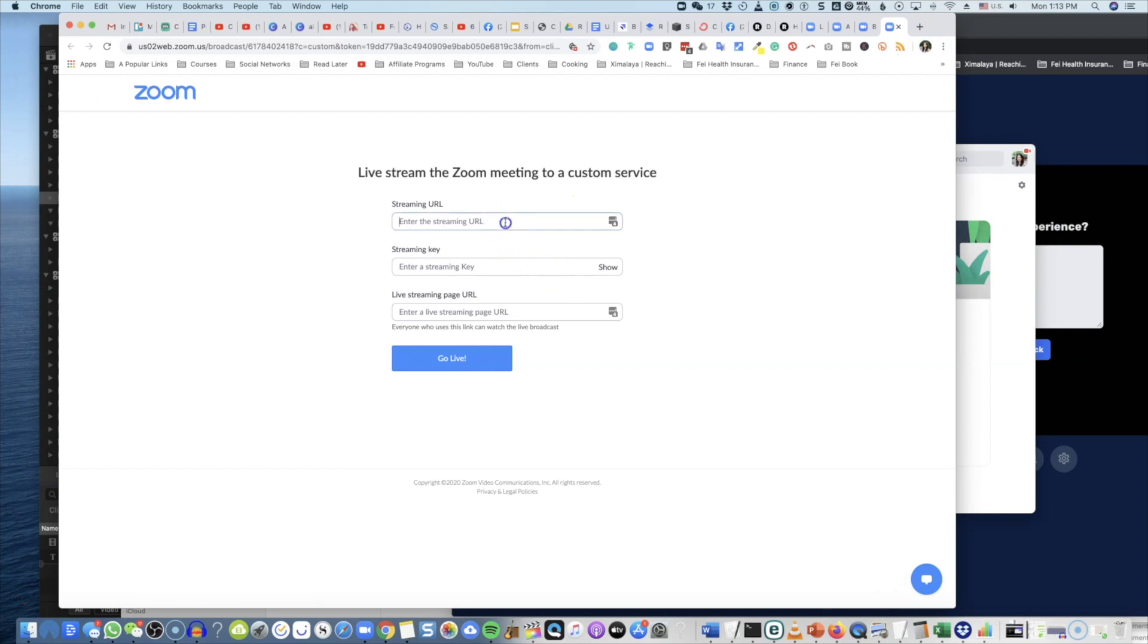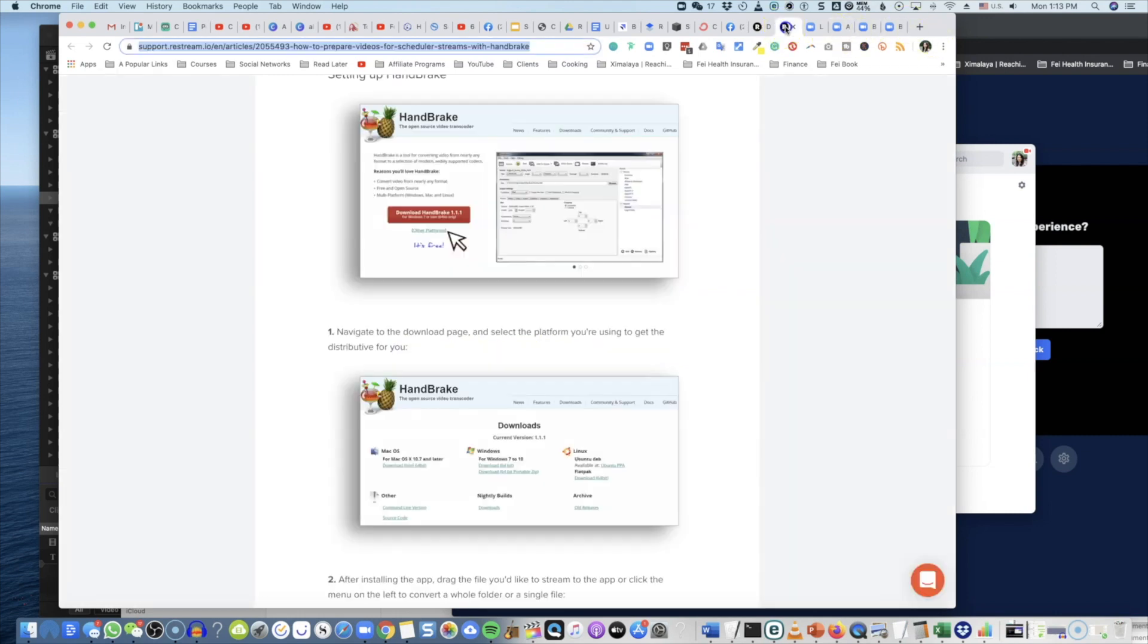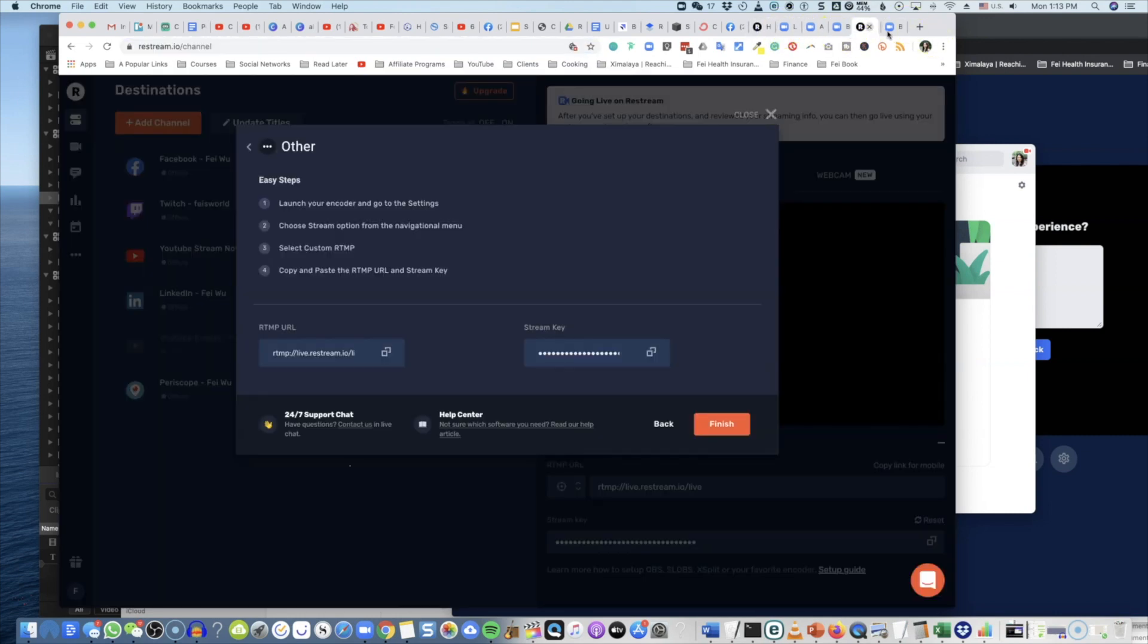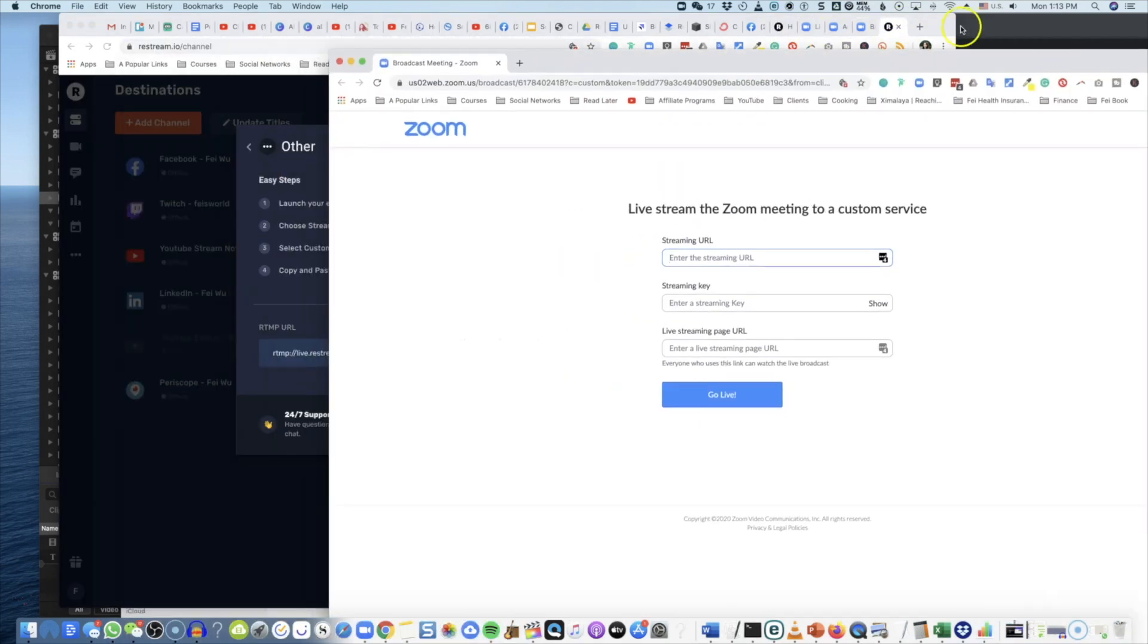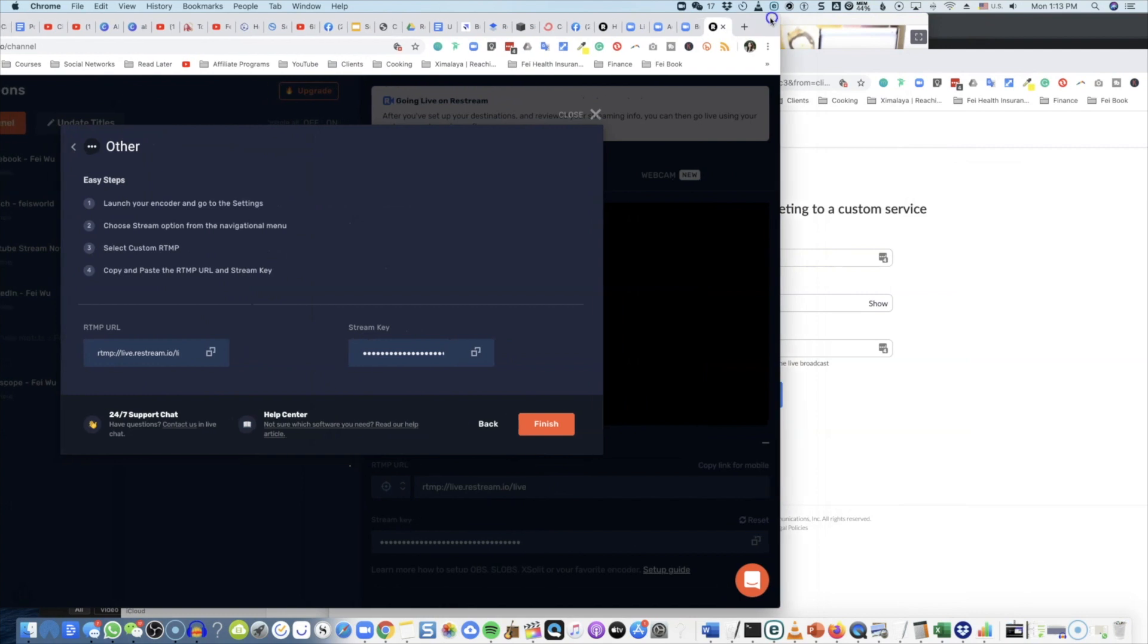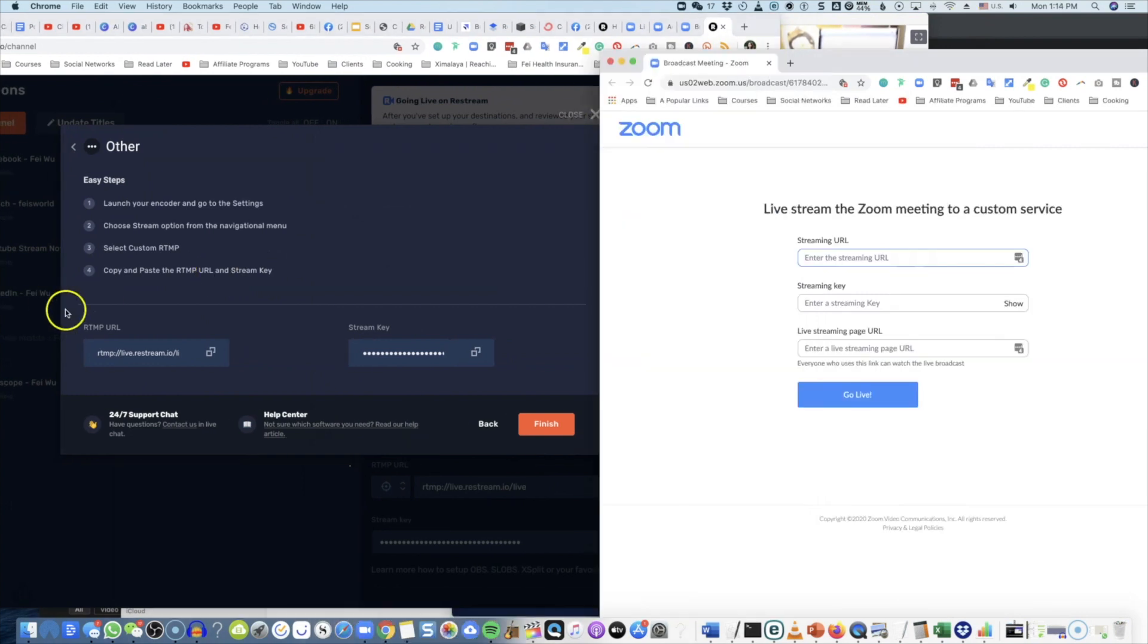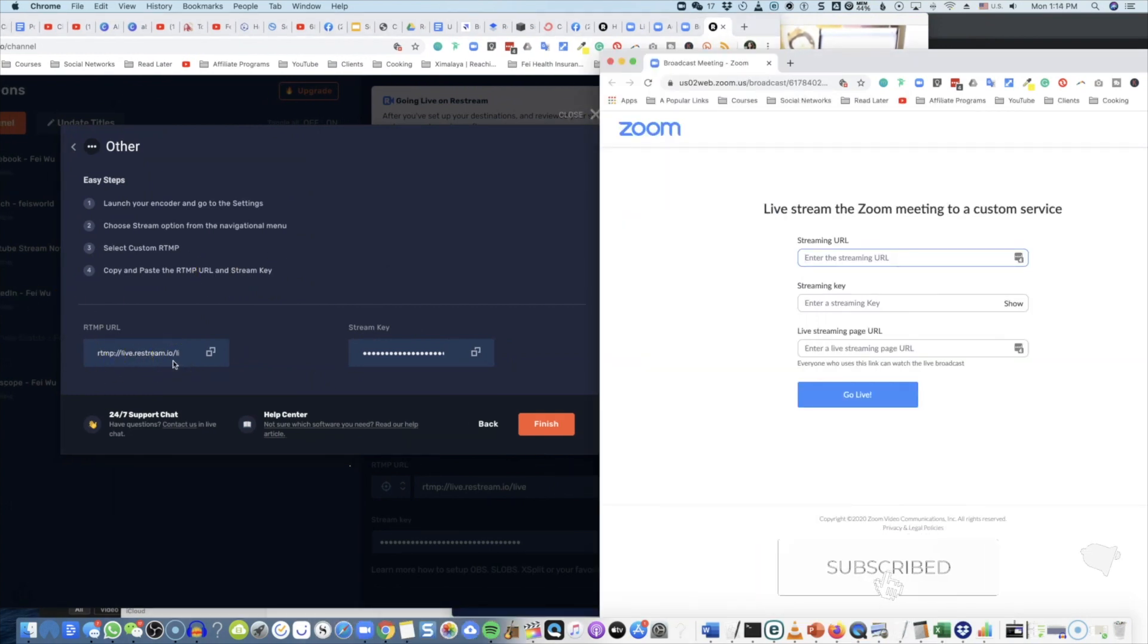Now once you click on that, you have to enter this information: streaming URL, streaming key, and live streaming page URL. So anyone who uses this link can watch the live broadcast. Let me match that back up using the two pages side by side so it's very clear.